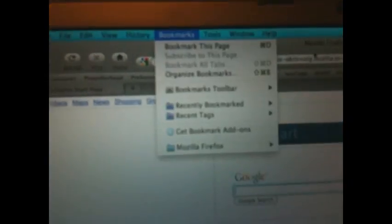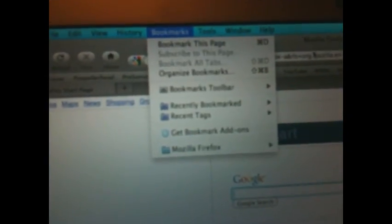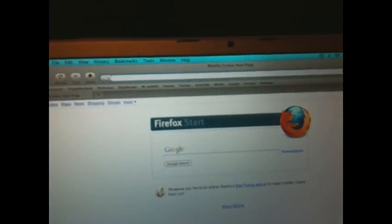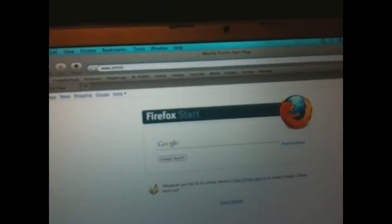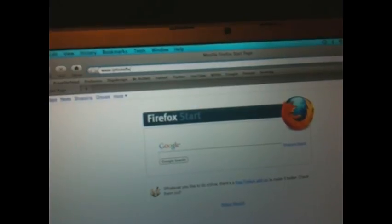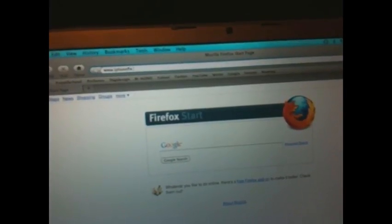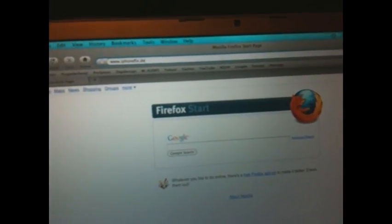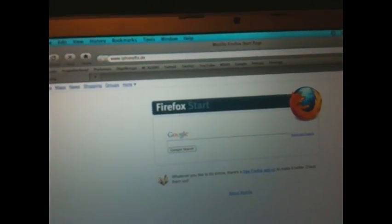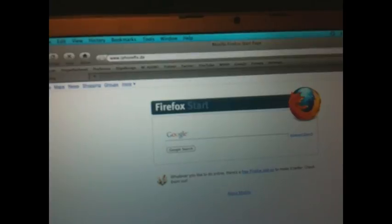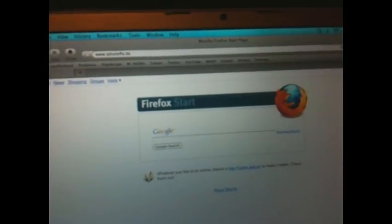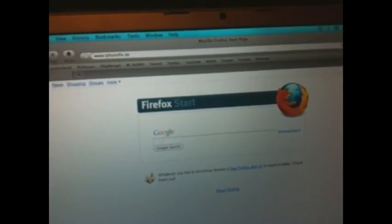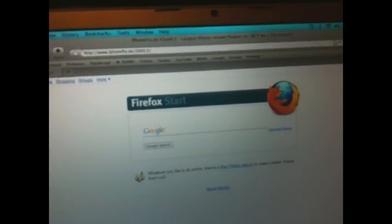We're going to go to the address bar. Let me close this out. I'm going to provide a website in the link so you don't have to really see what I'm typing here. You're going to go to iphonefix.de—D as in David, E as in Edward.